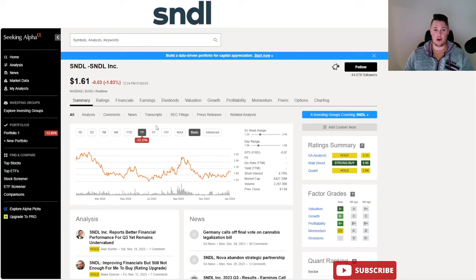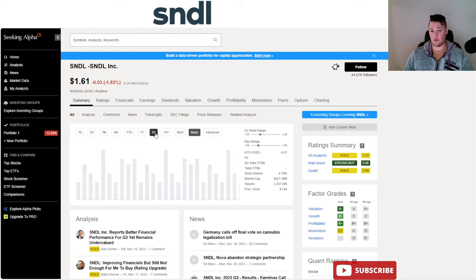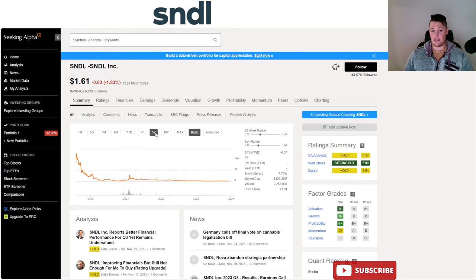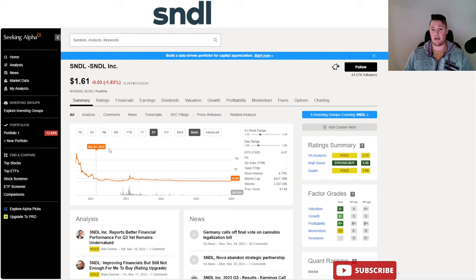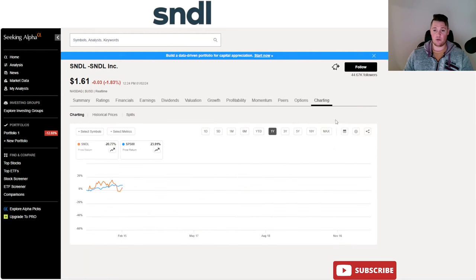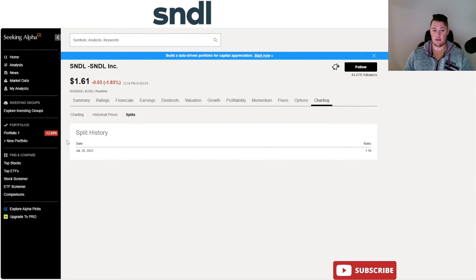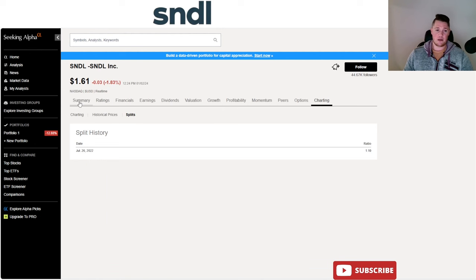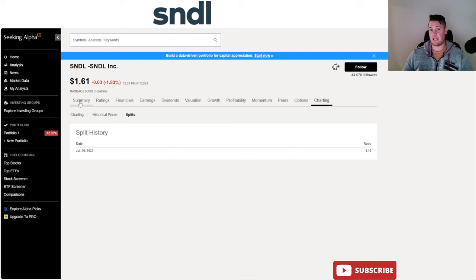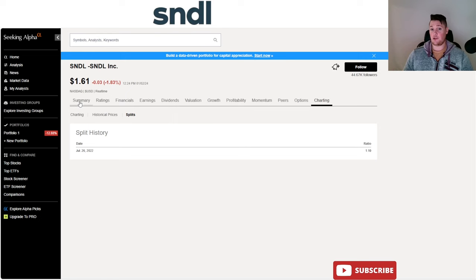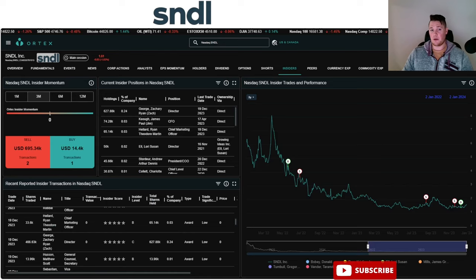So once again, let me know your thoughts on that. Definitely though, SNDL has improved over the last little bit. Like especially 2020, like this was crazy, crazy high. They did do a reverse stock split right here, and that was July 26, 2022, a one-for-ten. But no matter what, I feel like SNDL has somewhat stabilized over the greater part of last quarter, so maybe that might be an indication that bigger and better things might be coming.